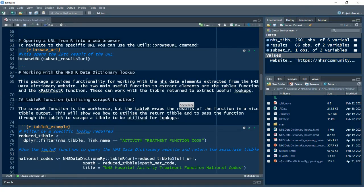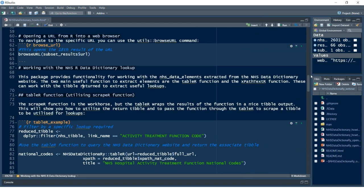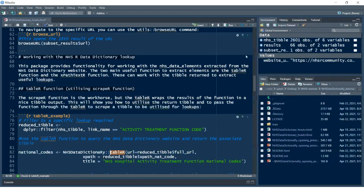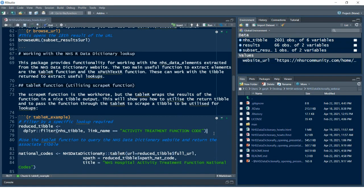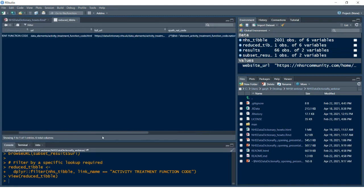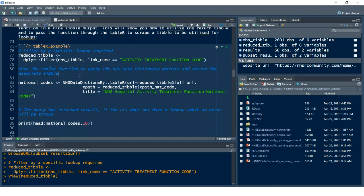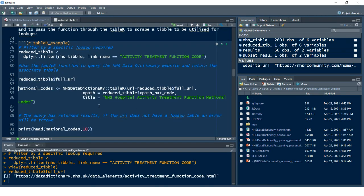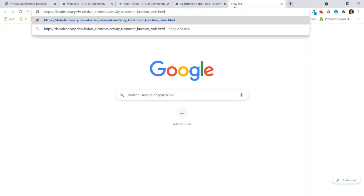Now we're going to work with the NHSR Data Dictionary lookups. The main driver for this is the `table_r` function. It will look to see if there's a national codes table in the NHS Data Dictionary — for the active treatment function code. Running that on the reduced table, I've got a URL I can use. I could copy this URL or use the `browse_url` functionality I've just shown you.